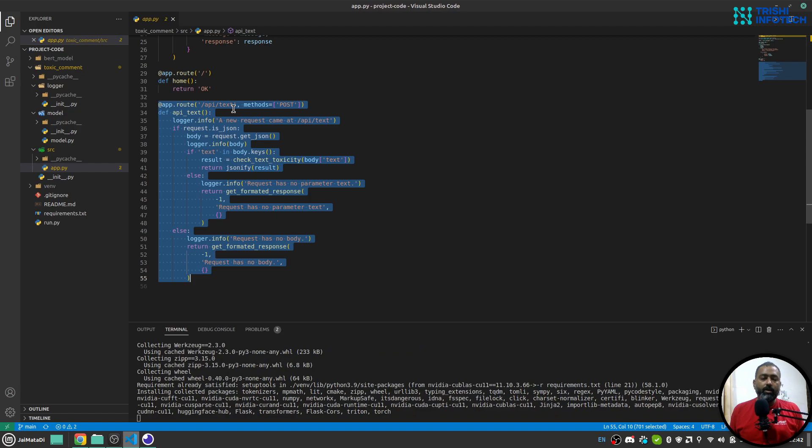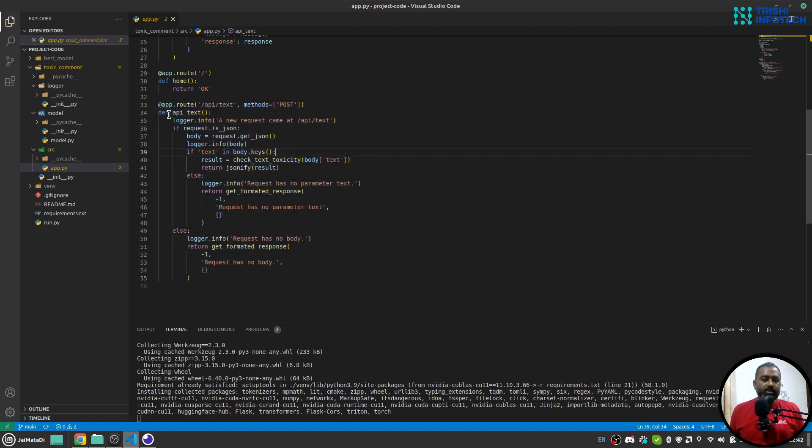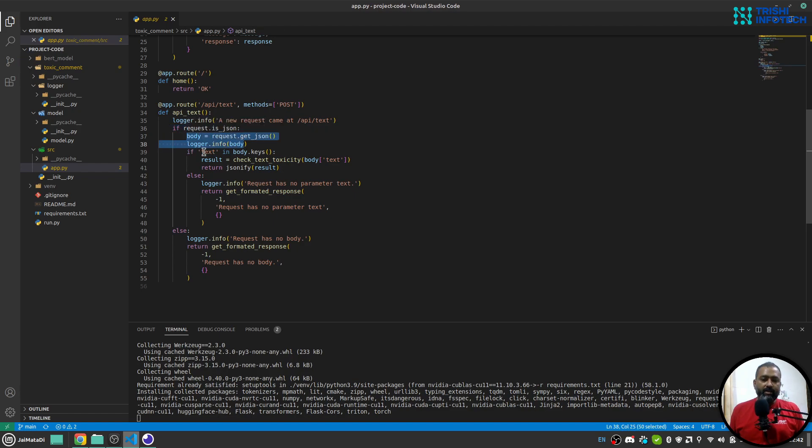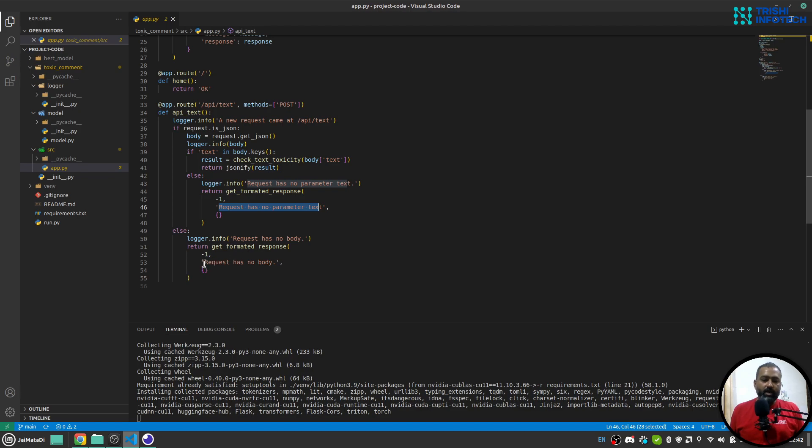Then we have this home route and this /api/text where we will pass our piece of text and it will generate the response for us. This is just a simple Python function. I'll check whether the incoming request has a JSON body or not. If it has a JSON body and it has a text key, then we will use check_toxicity function and return the response. Otherwise we will say that the request has no parameter text, or that the request has no body in case it is not JSON.